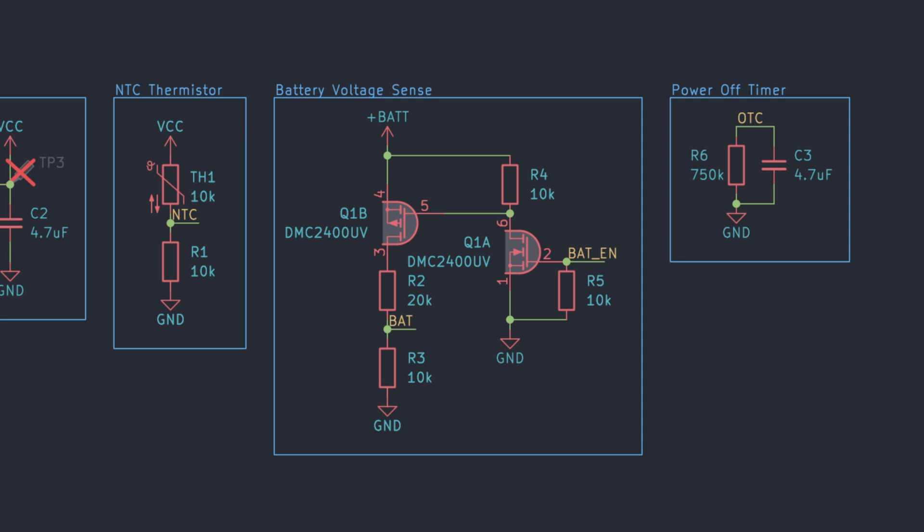Now, some of you might be wondering, why not use a single N-channel MOSFET as a low side switch? Well, I'll leave that as an exercise for you.